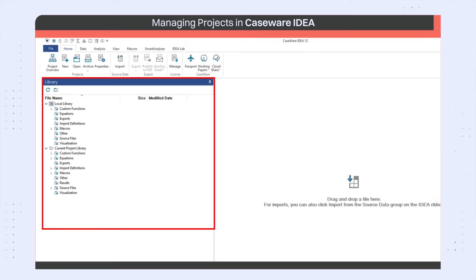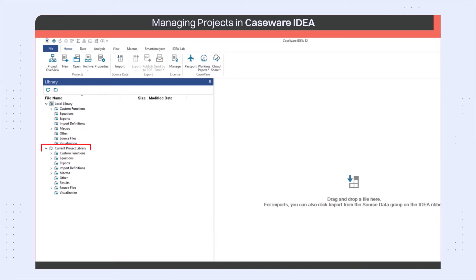There are two types of libraries in IDEA, the current project library and the local library. Each library contains the same group of folders and the same type of information. The difference is how they are used.